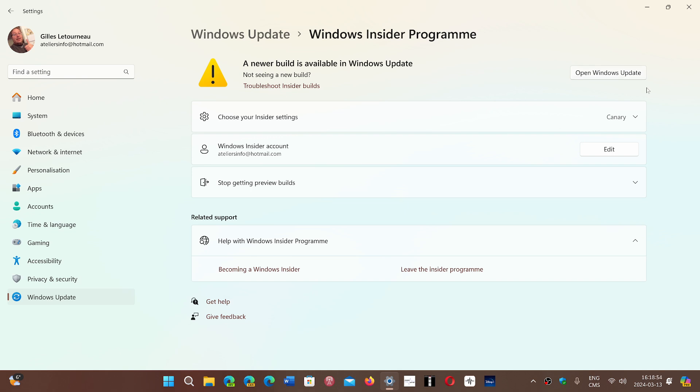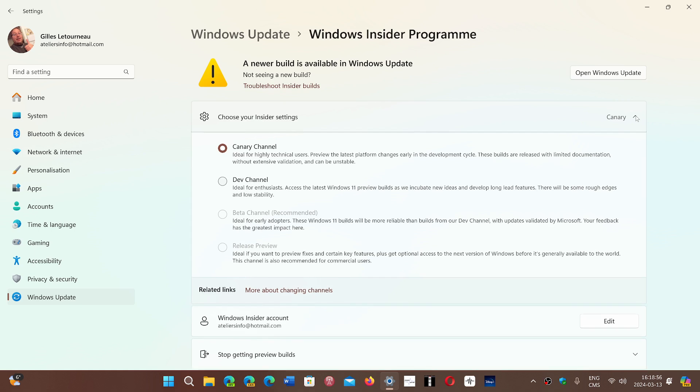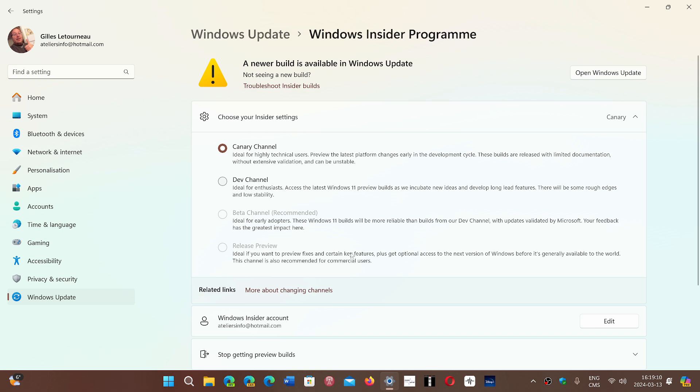Now, the different rings available on Windows Insider program are Release Preview, Beta, Dev, and Canary. From high builds like Canary or Dev, often you cannot go to Beta or Release Preview because they don't match, and to go down you have to reinstall Windows.